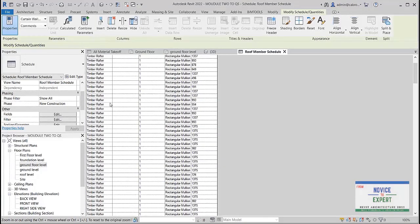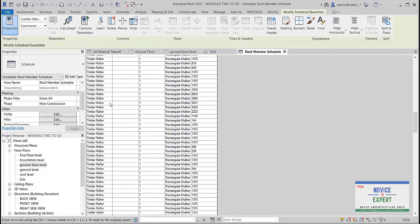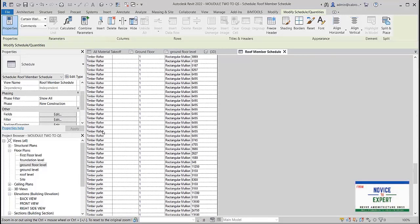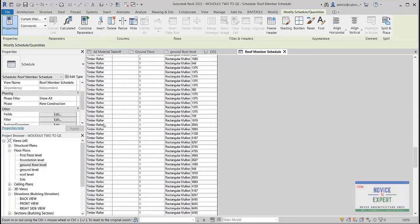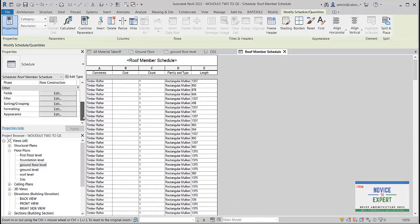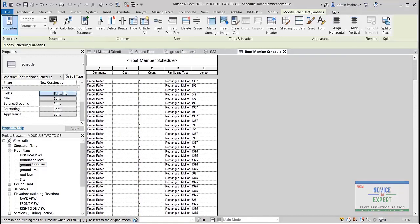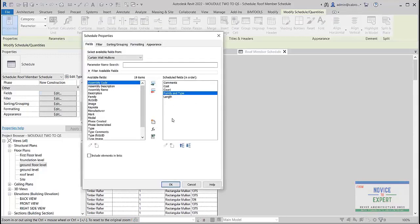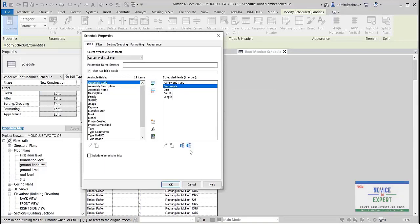Because we set it up, look — it's here. All these are the purlins, and then we have the rafters. All we need to do is go back to the fields and make 'family and type' be the first field. Then the comments can come after.